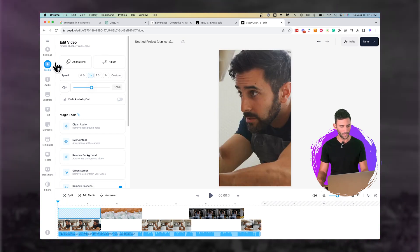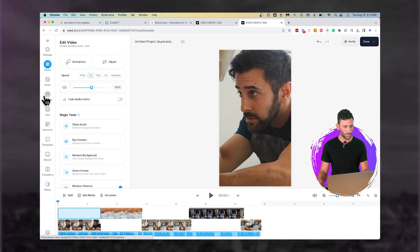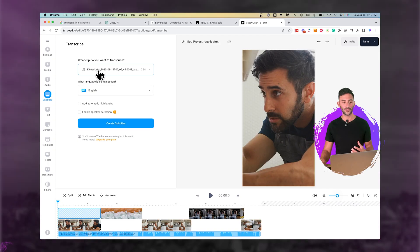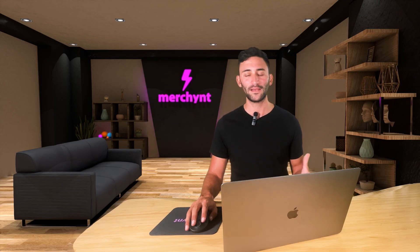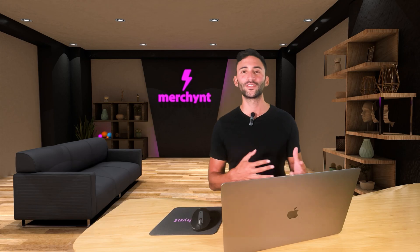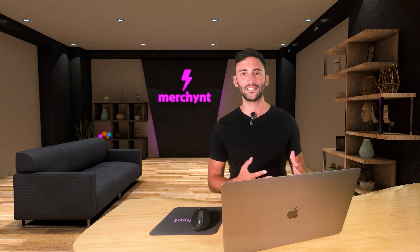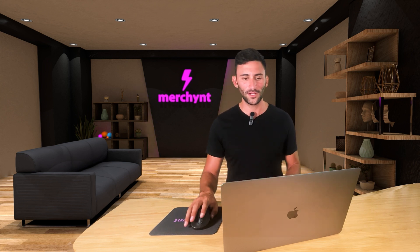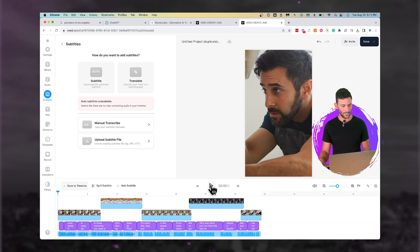We're going to go one more step and add the subtitles. I'm going to go to subtitles and they have the ability to auto subtitle, which is really helpful. All I'm going to do is have it transcribe this file we got from Eleven Labs — that audio we recorded — and I'll say add automatic highlighting and create subtitles. This is only going to take a couple of seconds, so let's let it finish.